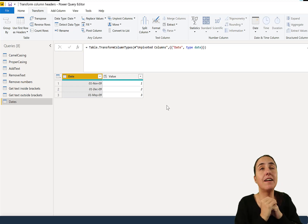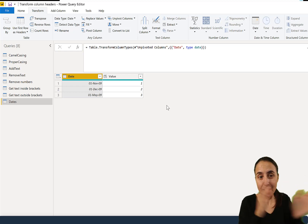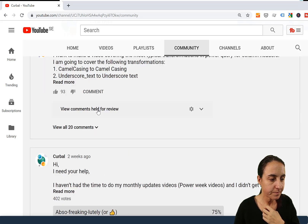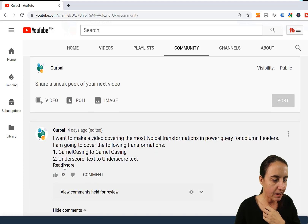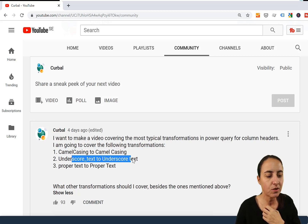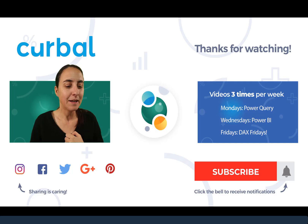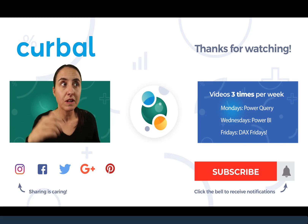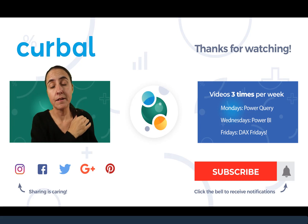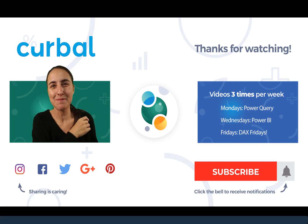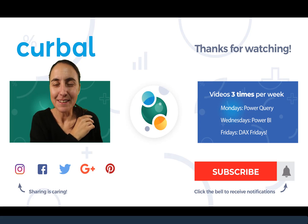Did I miss any? Is there anything else you want? Please let me know with a before-and-after example, like I show here — from camel casing to underscore, to proper — so I clearly understand what you're trying to do. The file will be available at corval.com community downloads. Hopefully this is useful — see you in the next video, take care, bye!